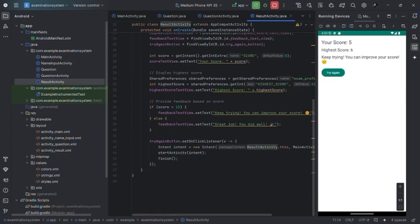Keep trying, you can improve your scores. Great job, you did well if the user gets greater than score of 15.